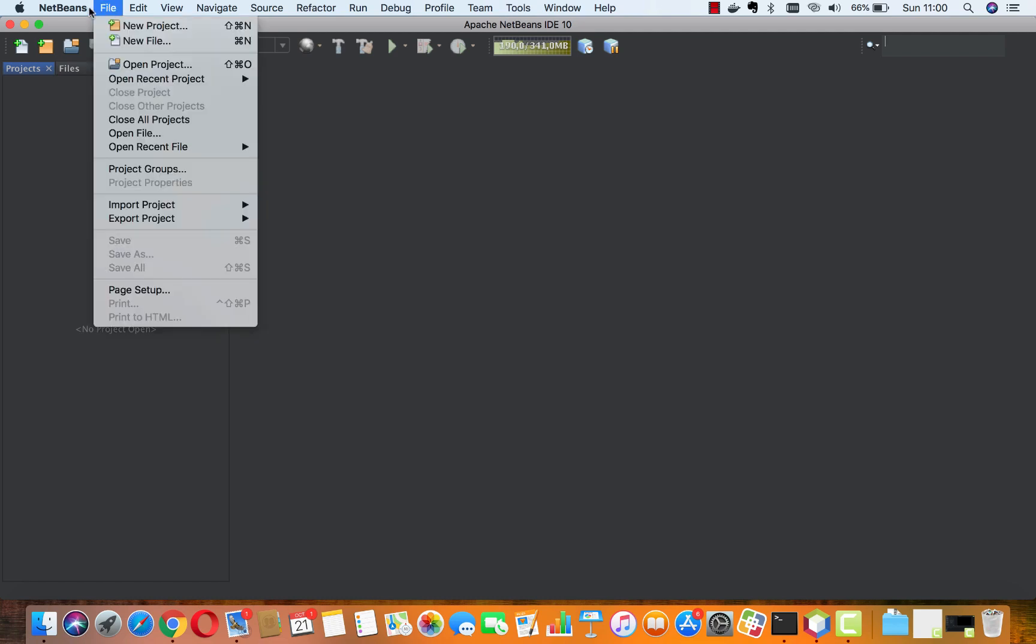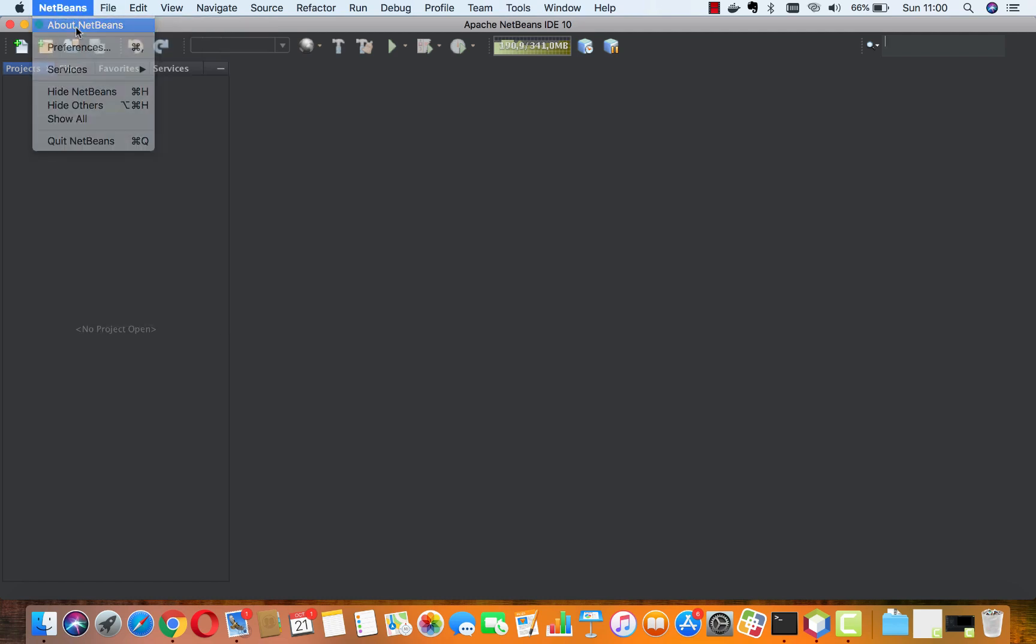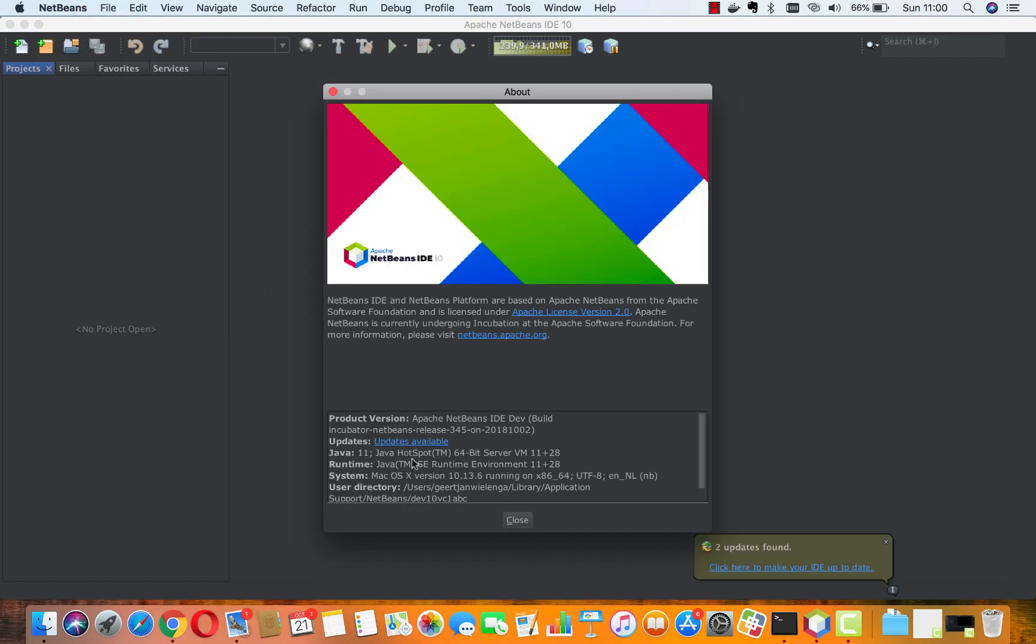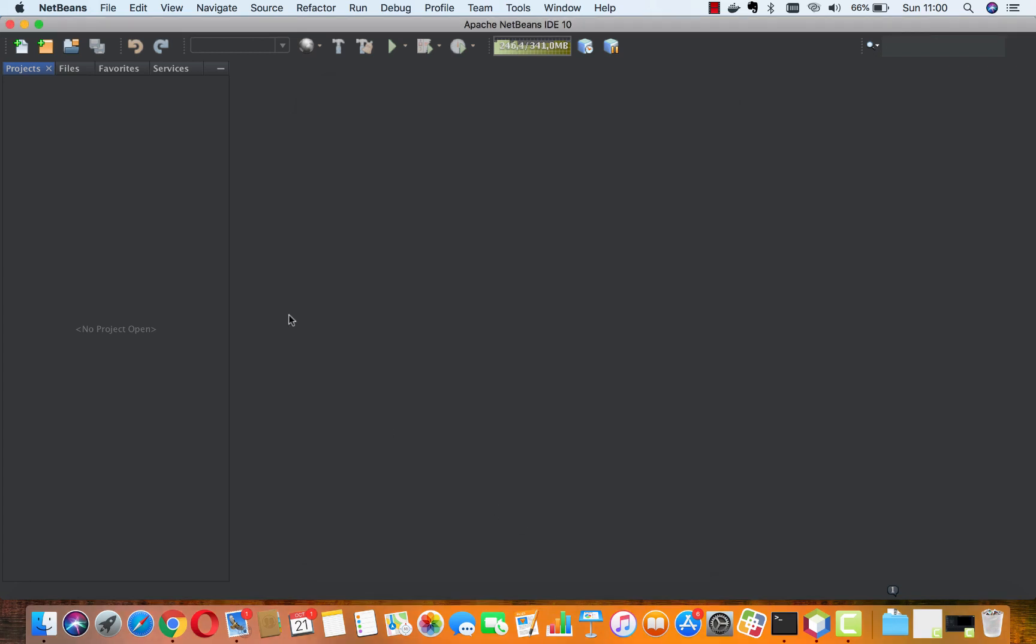Hello, here we are inside Apache NetBeans 10 using Java 11. This is the VC1 build.